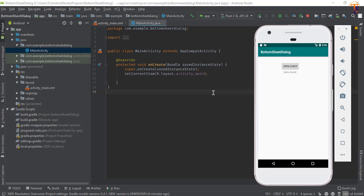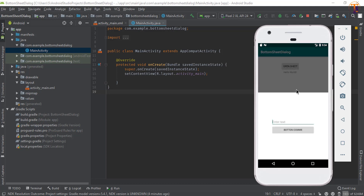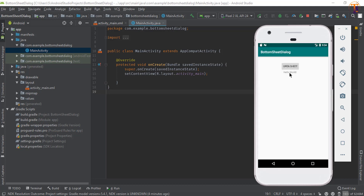Hello friends, welcome back to another video on Android development. In this video we will learn how we can create a bottom sheet dialog, or bottom sheet modal. When we click a button, the bottom sheet modal appears with an input and a button. When we type something and click the button, the text will appear in the main activity, creating communication between the fragment and activity. Let's create it.